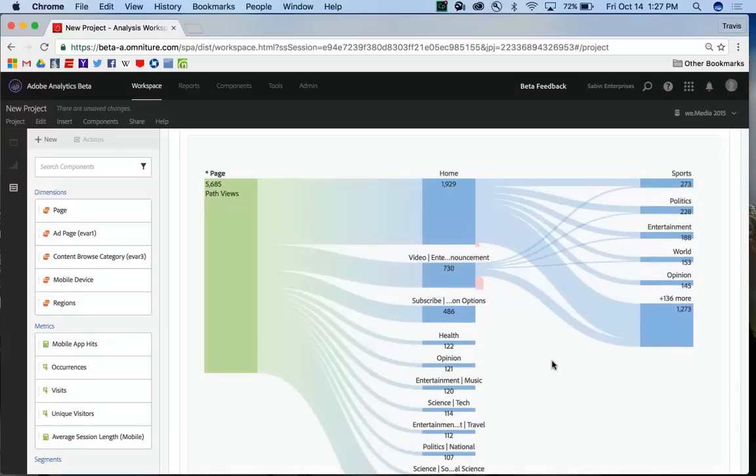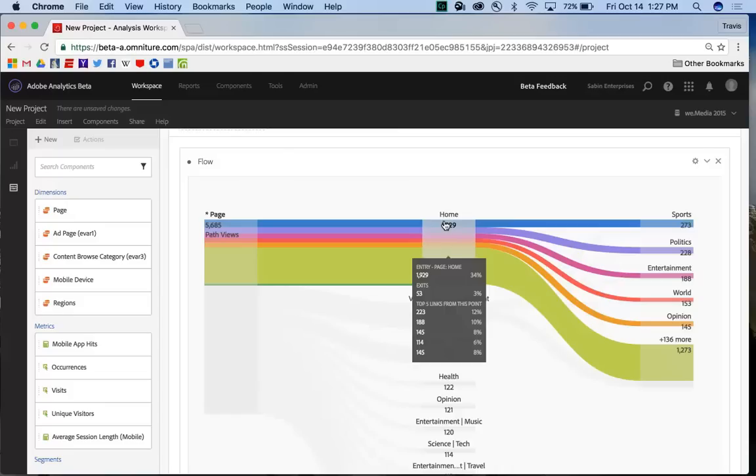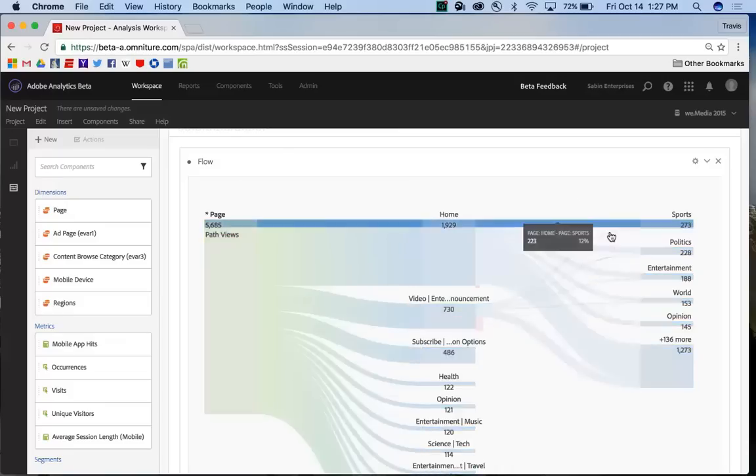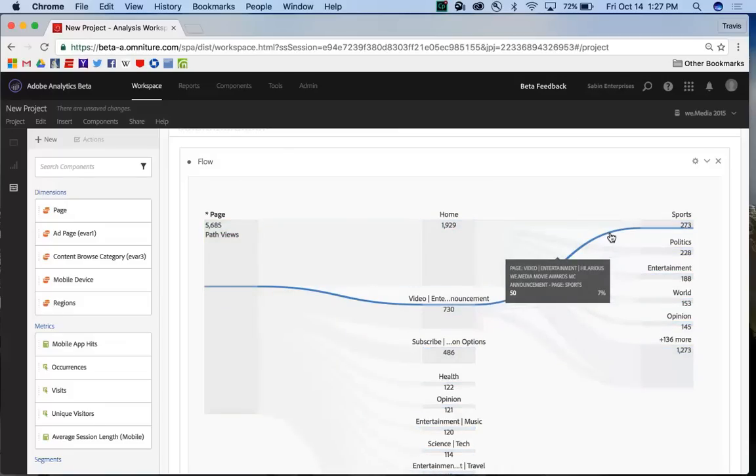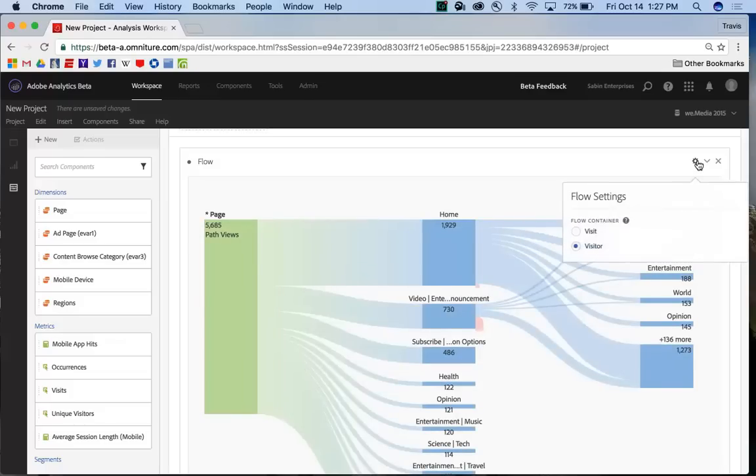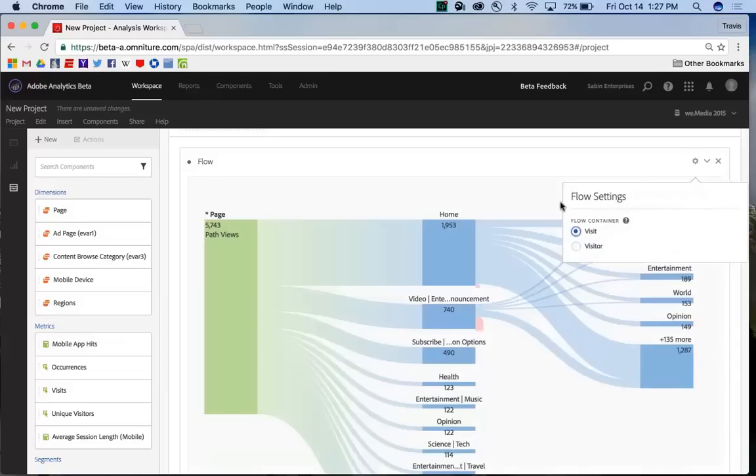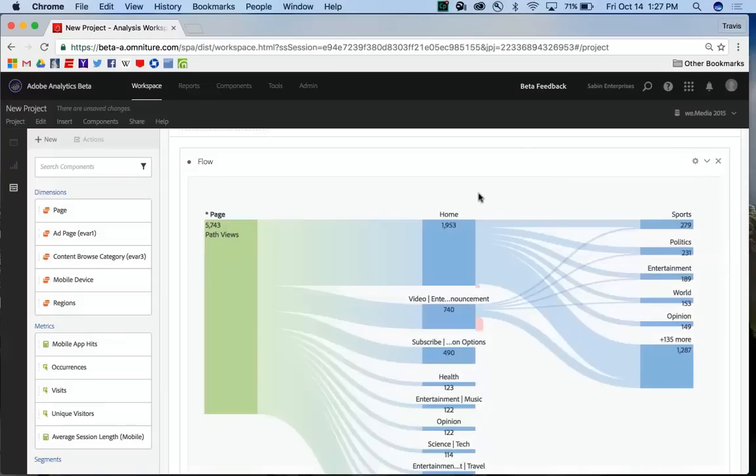And also if you hover over the node, you'll get a little tooltip with some additional metrics and links. So you can see the percentage of traffic that's going through there, the visitor count, and the top links flowing out of there. And you can also hover over a particular path itself and see how that path is doing in terms of visitors and percentage of traffic. If you come into the gear icon, you can also change it to be on a visit level instead of on a visitor level, which is the default, and it will automatically update the visualization for you.